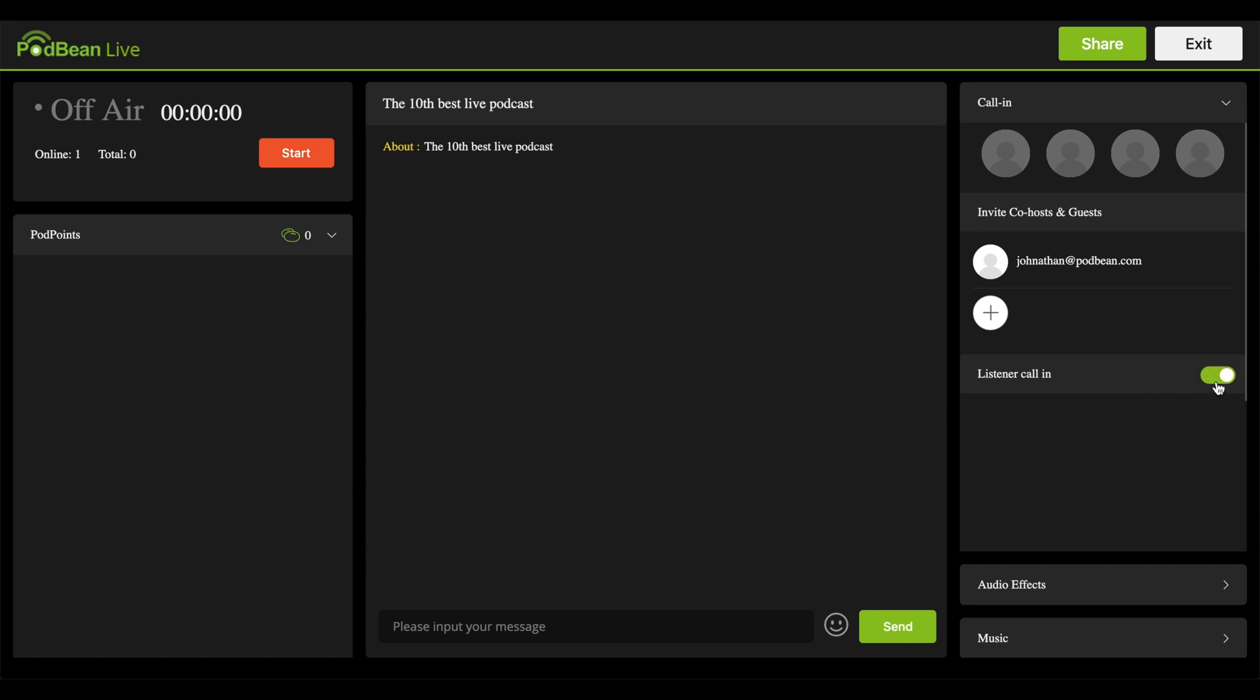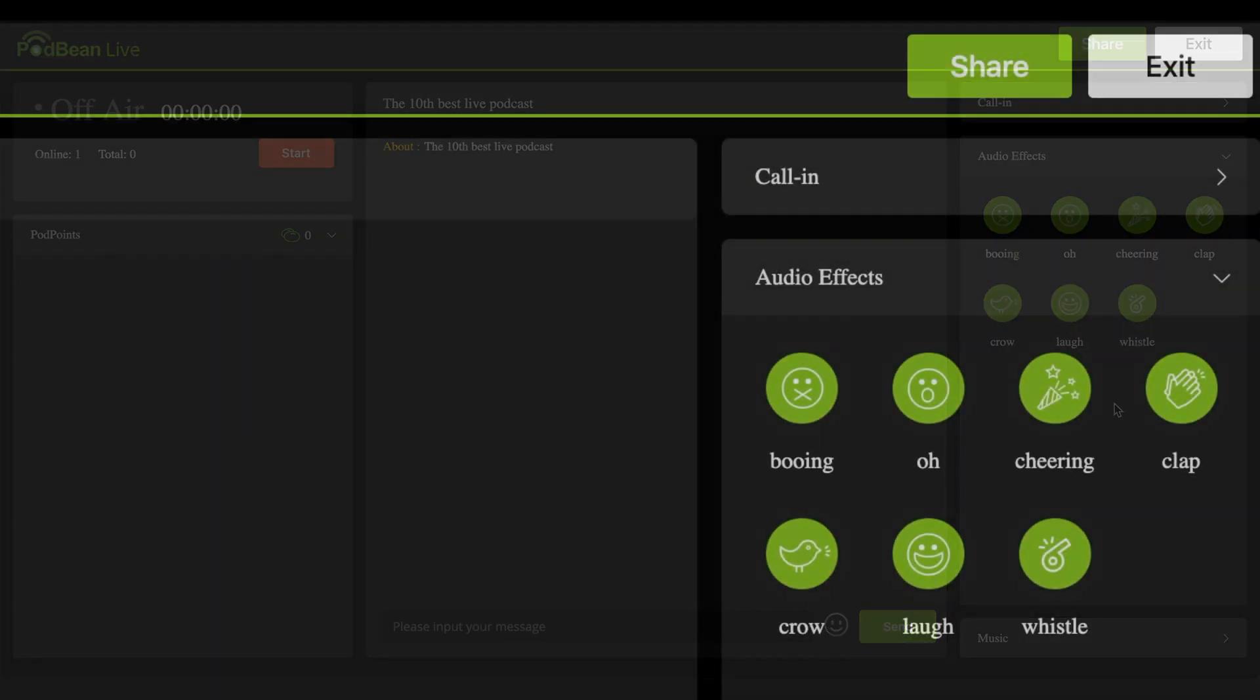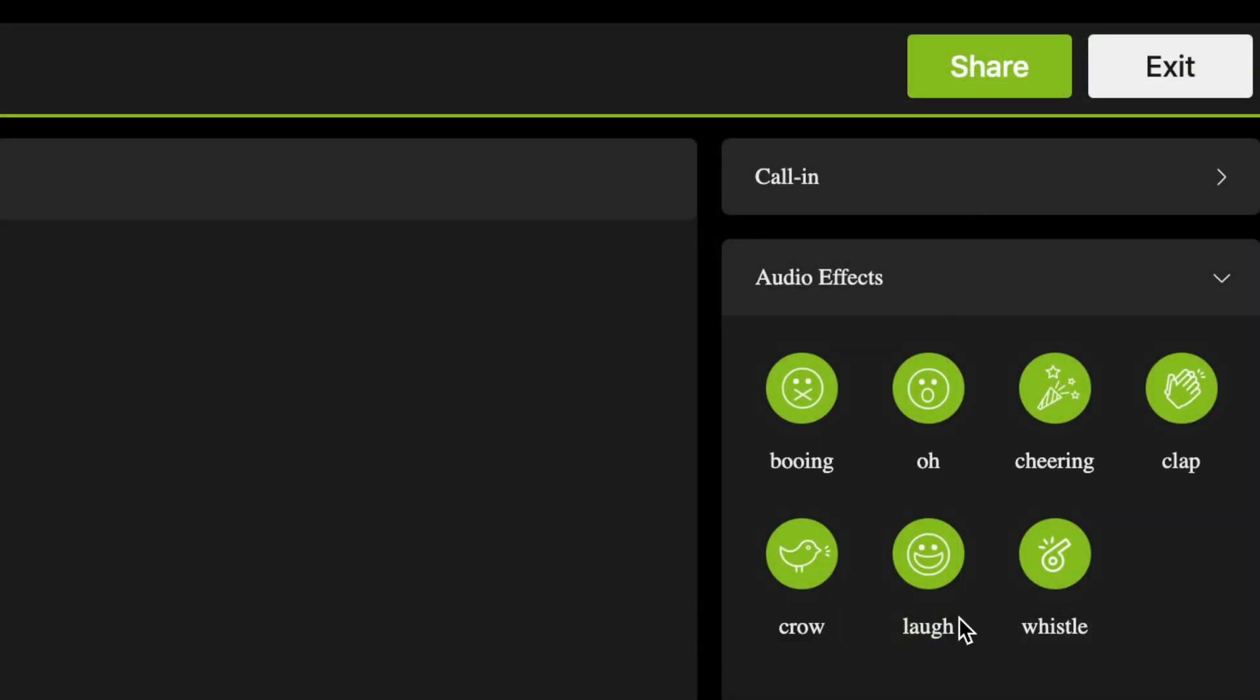Click on the Audio Effects header. To insert various sound effects during your live stream, click the button to play it, then click it again to stop the sound.